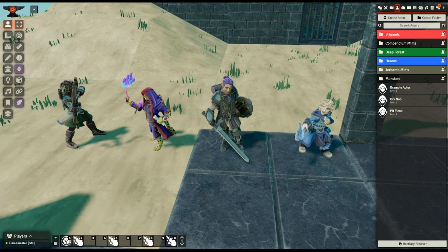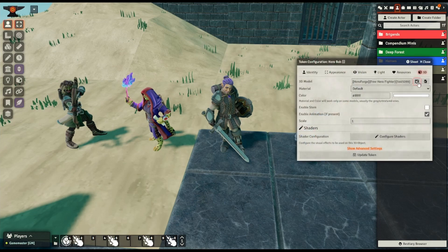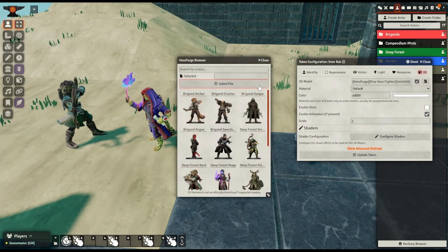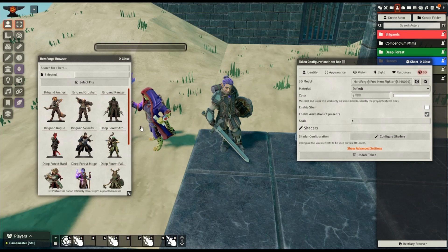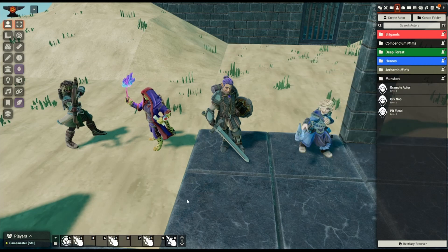If you have characters on HeroForge that you'd like to get into 3D Canvas, it's a matter of installing the 3D Portraits module from Ripper's Patreon — which if you have 3D Canvas, you also have 3D Portraits. Then open up the configuration on a mini and click on the Open HeroForge Browser button, which is next to the Browse Files button for the 3D model. That'll open up a window, and the first time you open it, it'll ask for your access key, which you can get from your HeroForge account page. Once you've put that in, you'll be able to select any of the minis that you've bought, customized, or made, as well as the free ones they provide. The models look pretty good and it's really easy to set up.